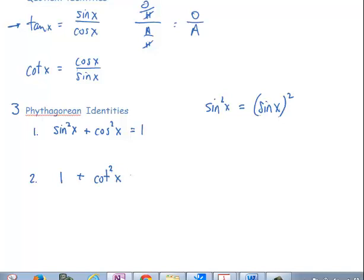The second Pythagorean identity is 1 plus cotangent squared of x is equal to cosecant squared of x. The third Pythagorean identity is tangent squared of x plus 1 is equal to cosecant squared of x.